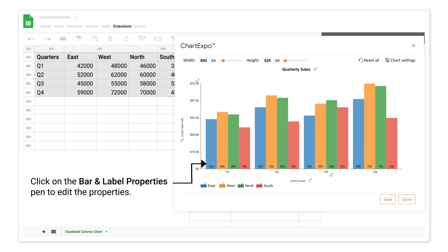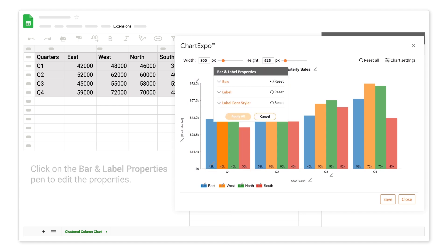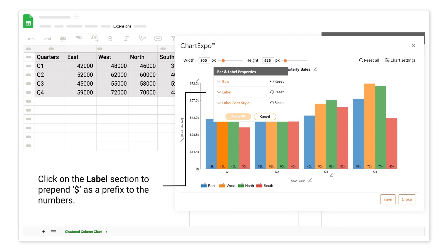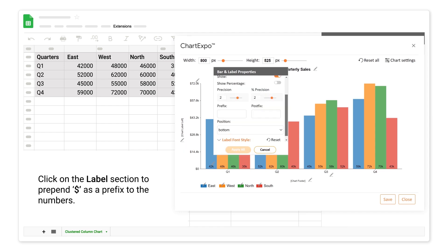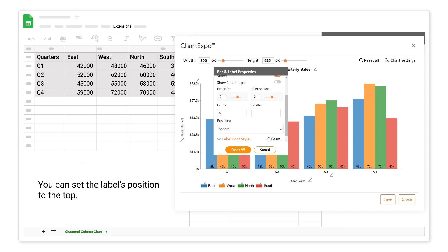Click on the bar and label properties pen to edit the properties. Click on the label section to prepend dollar as a prefix to the numbers. You can set the labels position to the top.